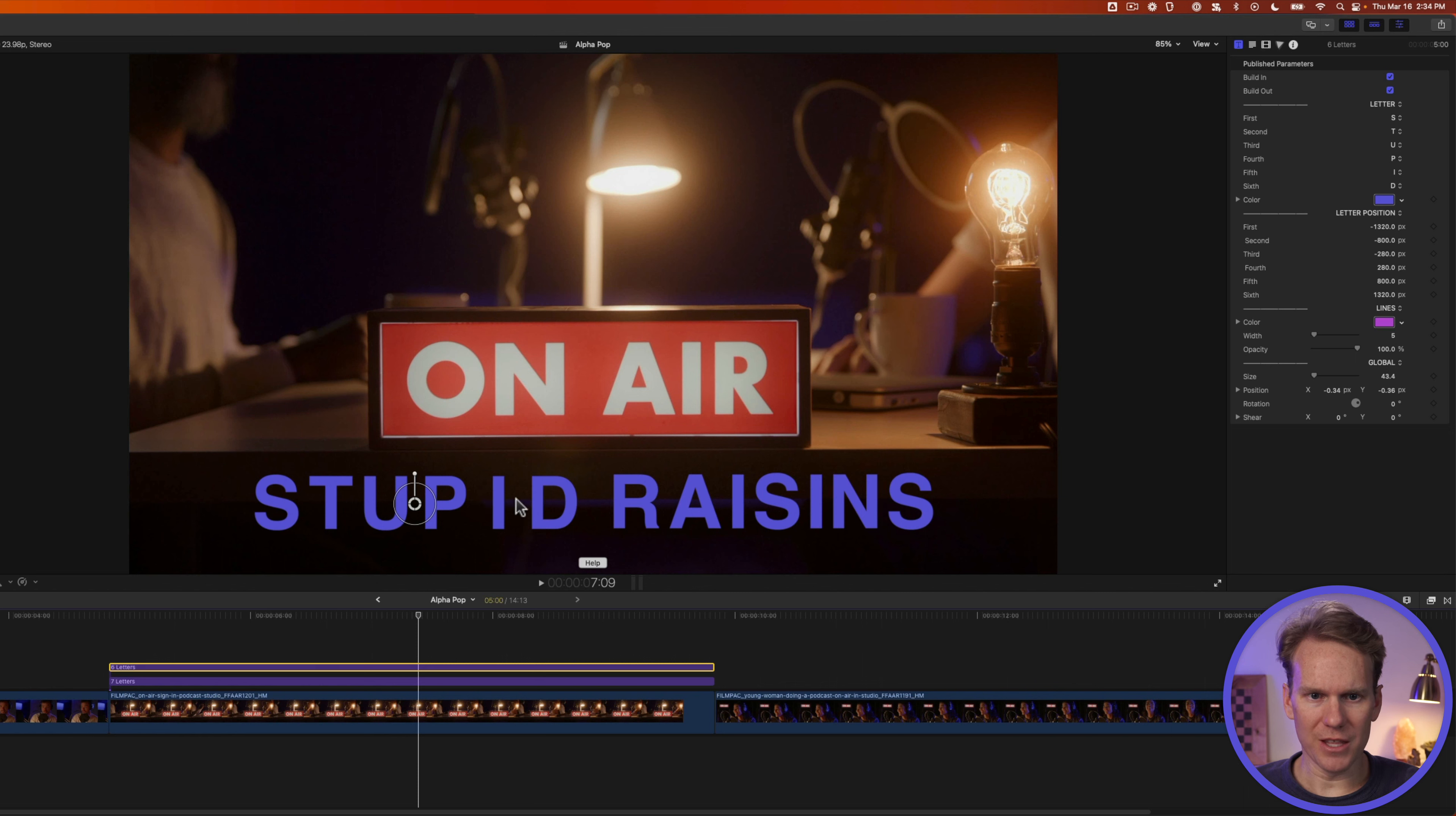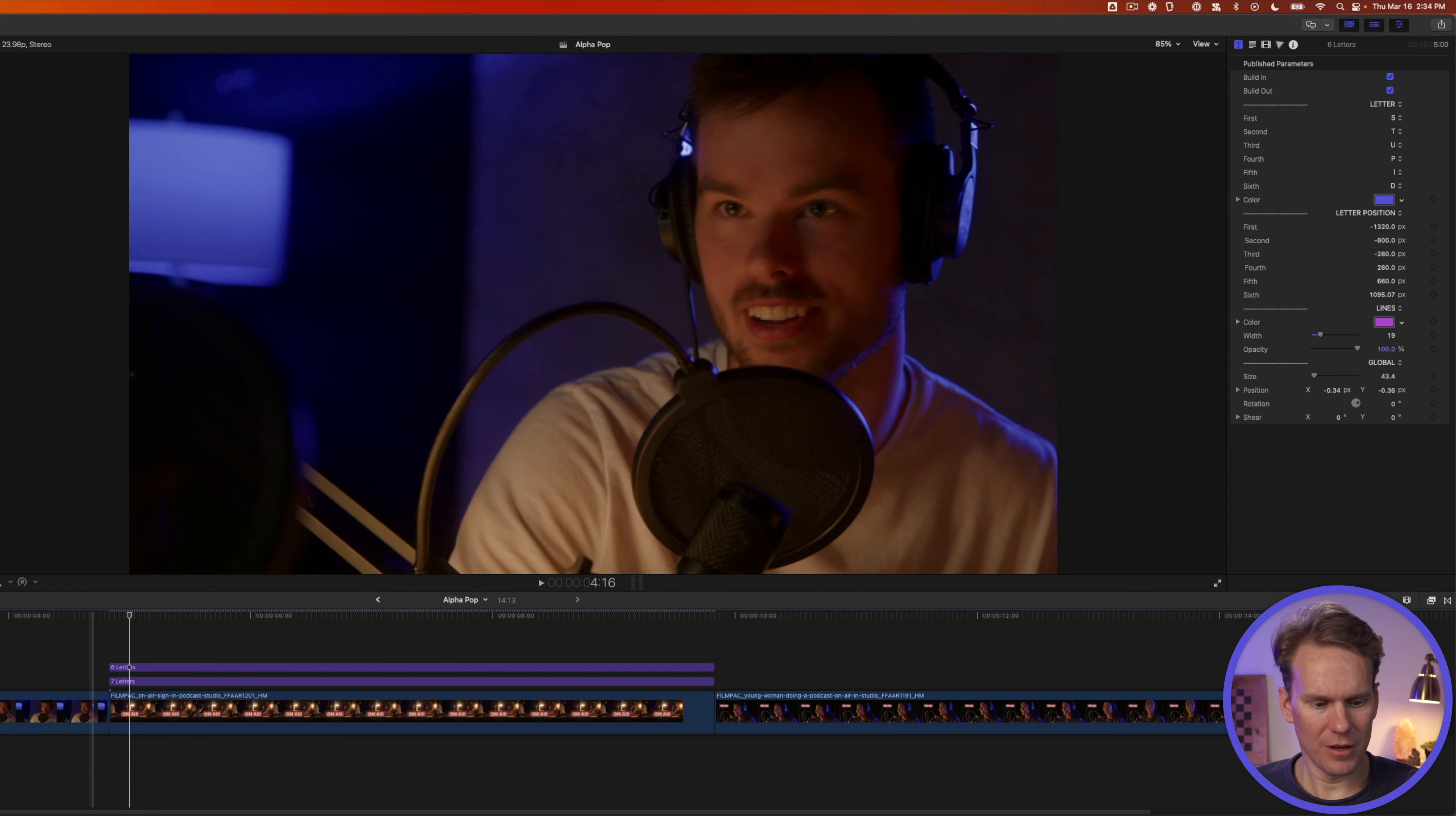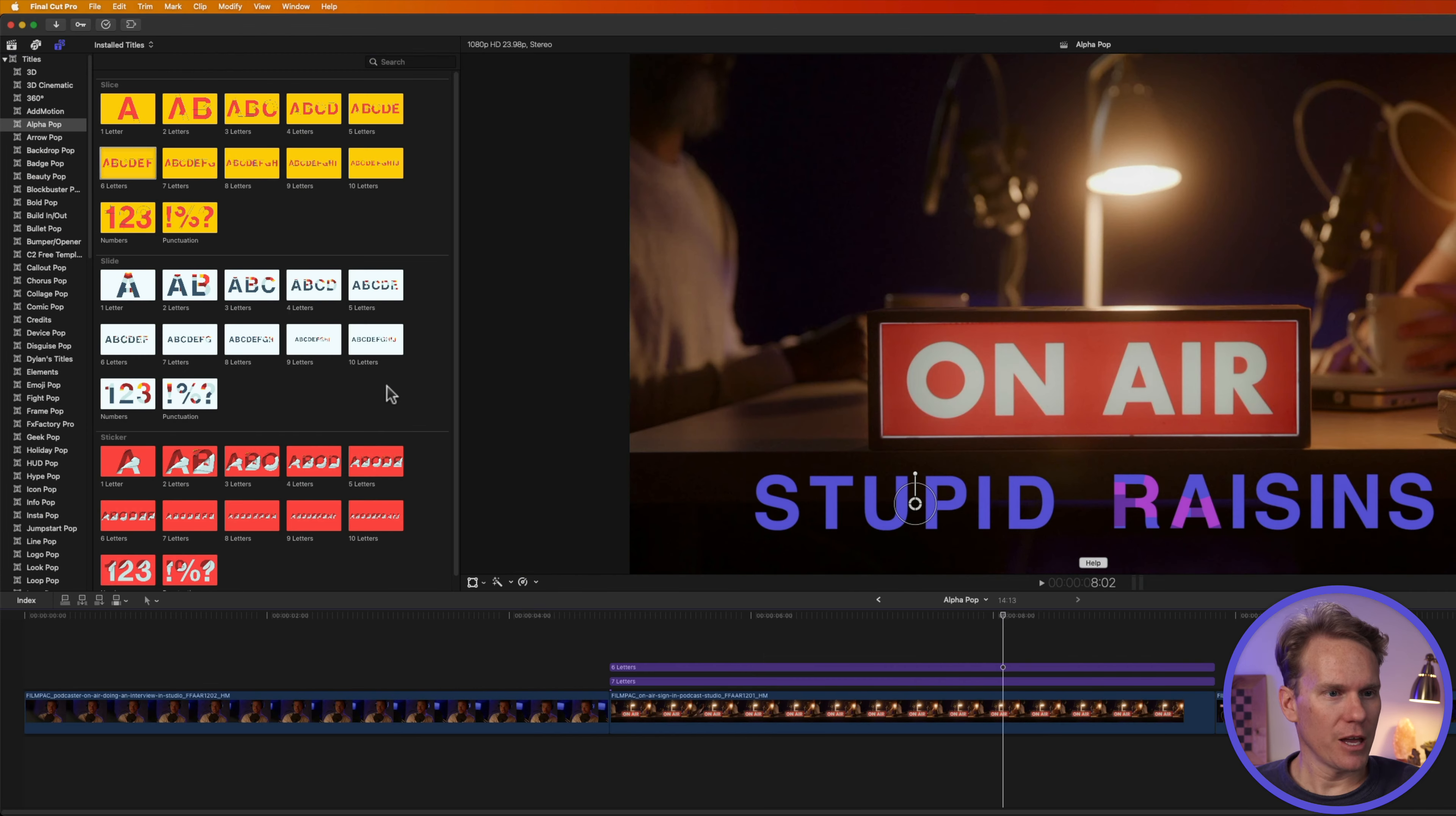I want the P, the I, and the D a little closer together. I'll click and drag on this fifth letter to move it closer to the P and then I'll do the same thing with the D. That looks a little bit better. I can also adjust the width of these lines and their opacity. Let's take a look. That's pretty cool. We've got a cool looking title that has a unique animation and it doesn't take too long to build up.